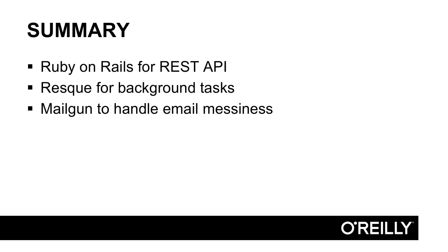So that's it, our base layer will be Ruby on Rails. We'll use that to serve up our REST API. We'll use Resque as a background task queue to send emails through Mailgun. In our next video, we'll take a look at the code for this microservice.